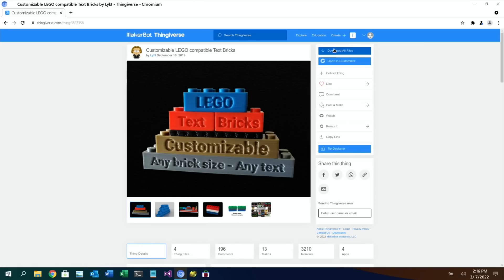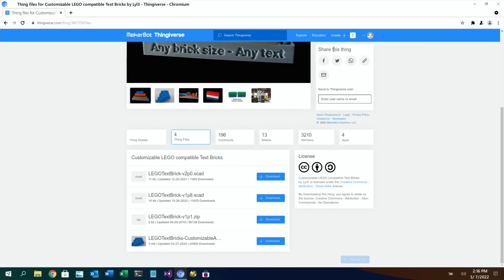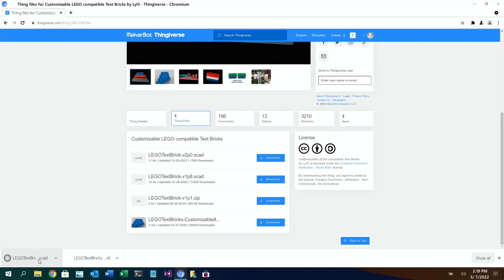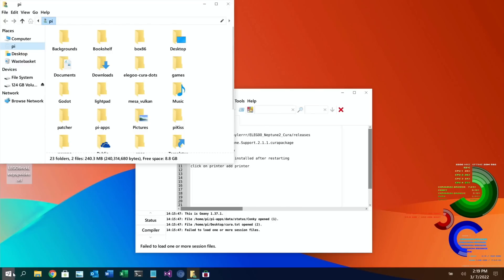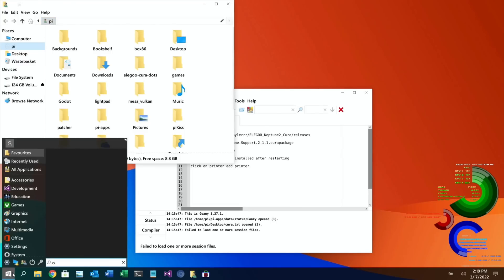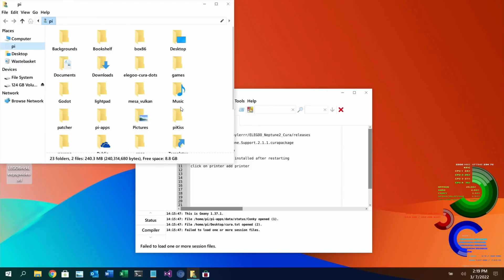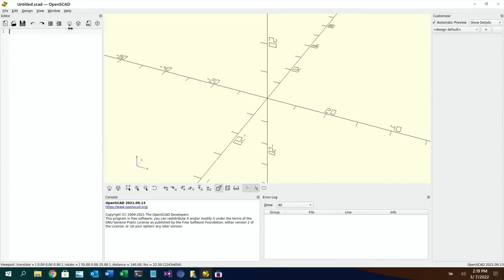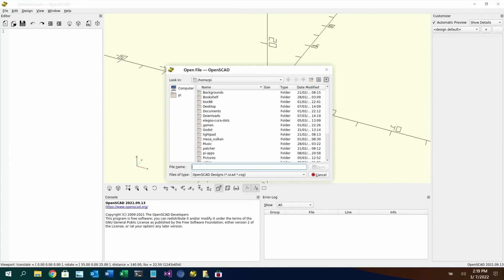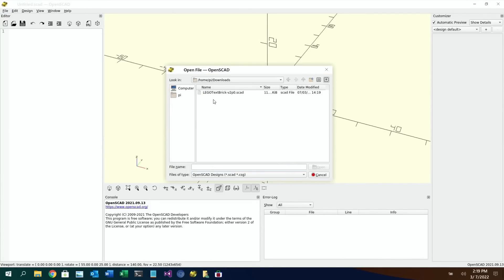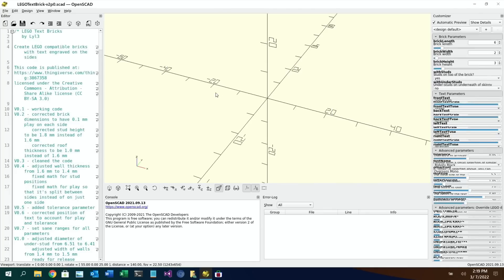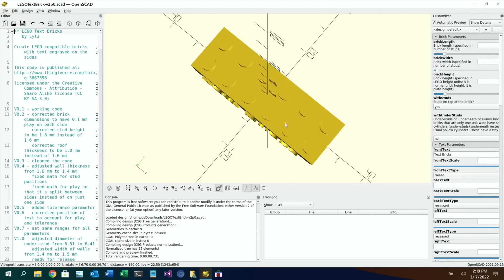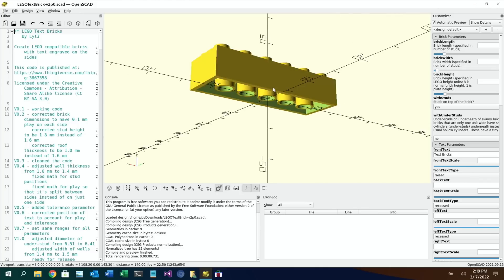Go into the download all files and if I download this Lego brick you can see it's downloading now the one with scad on the end of it. Open up OpenSCAD and just do new for now and if I do open file go into my downloads you can see text brick comes up and look at all the things you can change on the side here. I was just amazed at how well this works on the Pi.